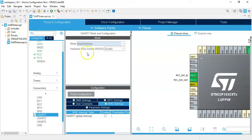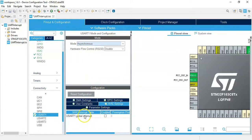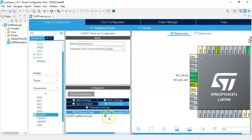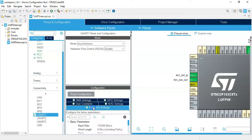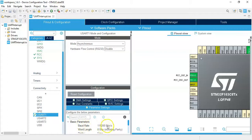USART1 for the mode asynchronous. In the configuration NVIC setting, for the global interrupt we tick, done. Now for the parameter setting, baudrate has to be 115200, that's the same baudrate for the SIM card, SIM module, so we don't need to change.